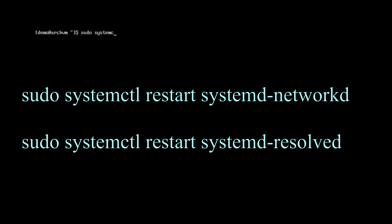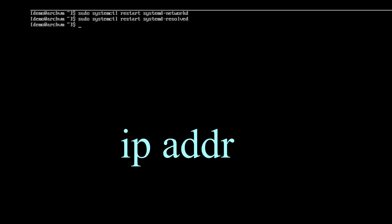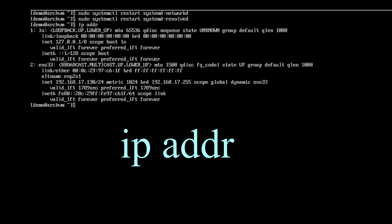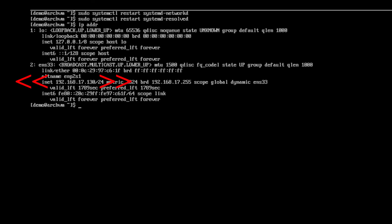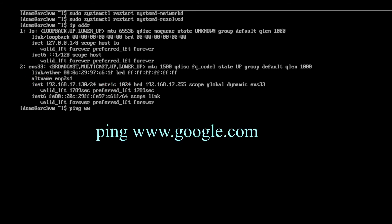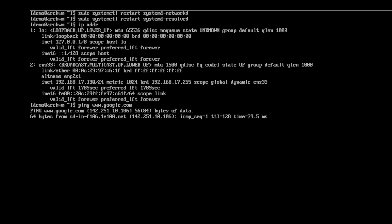Now we have to restart the network services. Run these commands. Then check the IP address with this command. As you can see, the network is now up. Now ping Google to check internet. Yeah, it's working.